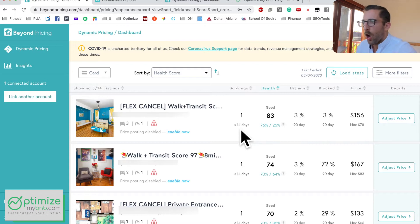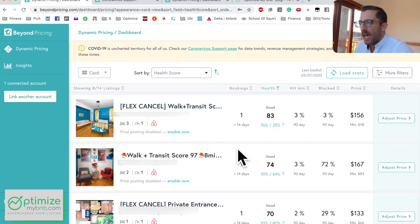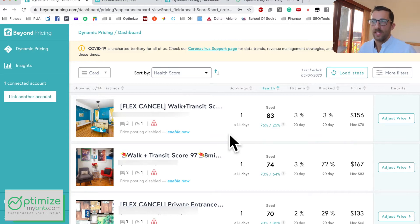On the dashboard, Bookings tells you how many bookings you have in the next 14 days. Why is that important? Let's say you get an average booking of three days — that's about average on Airbnb. For 100% occupancy you'd get about 10 bookings per month, meaning about five bookings every two weeks. On a weekly basis you should be getting one to three bookings as a rolling average.